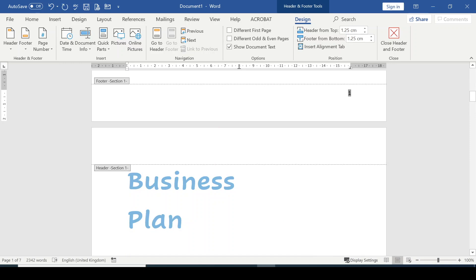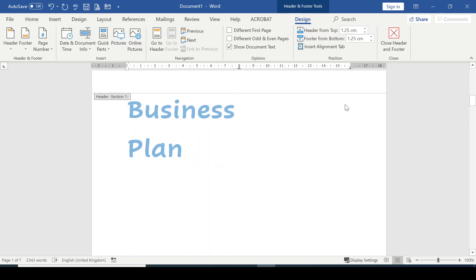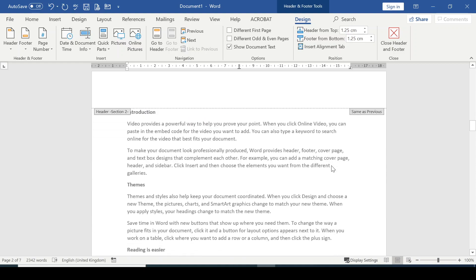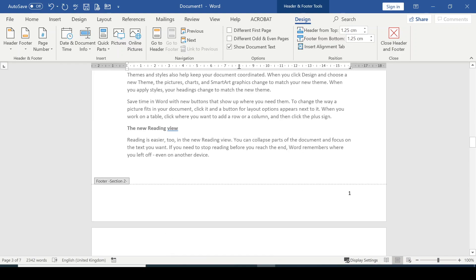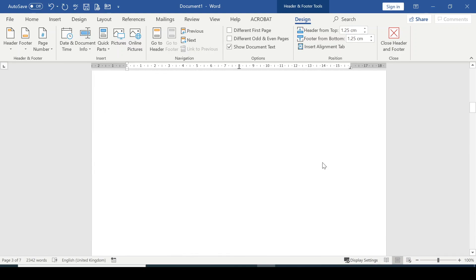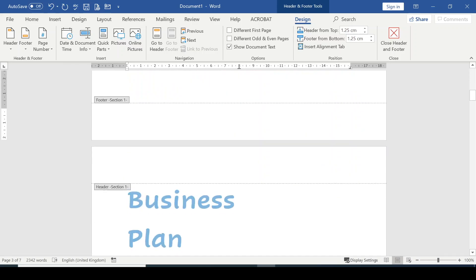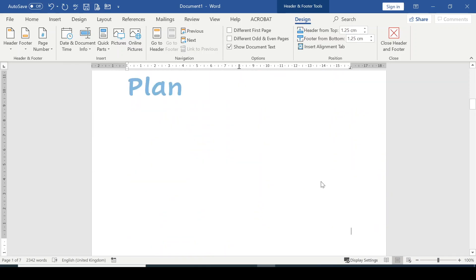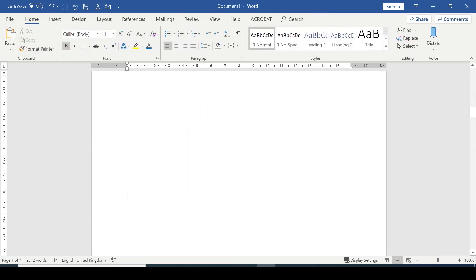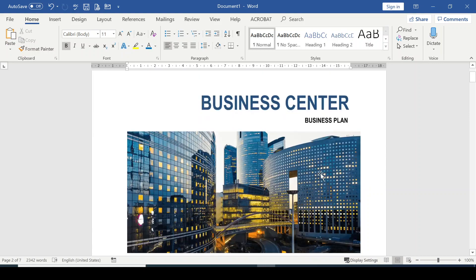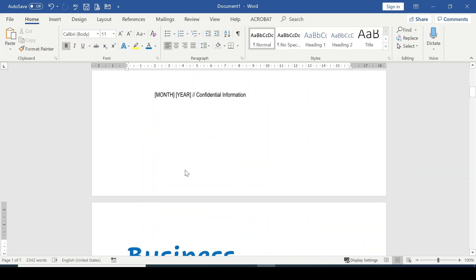I would delete the page number from the cover page because I don't want any numbers there — just delete it from the keyboard. If I scroll a little bit down, it's gone, but my page number one is still there. Now I can double-click anywhere to exit the header and footer section.